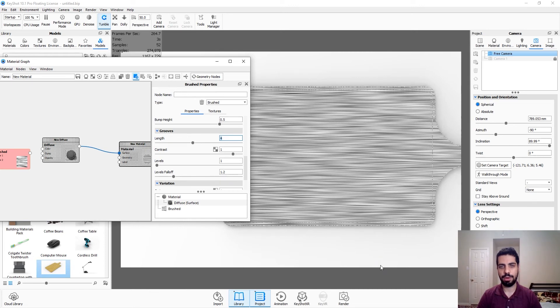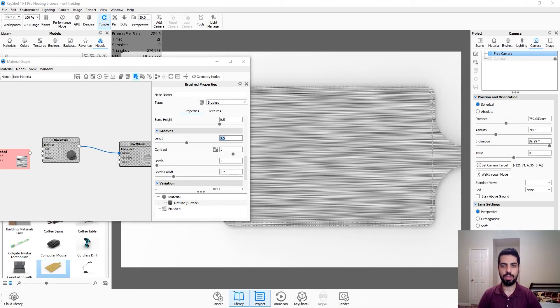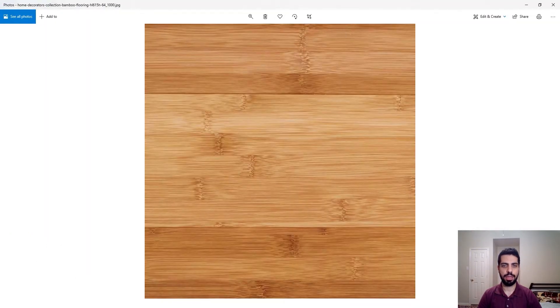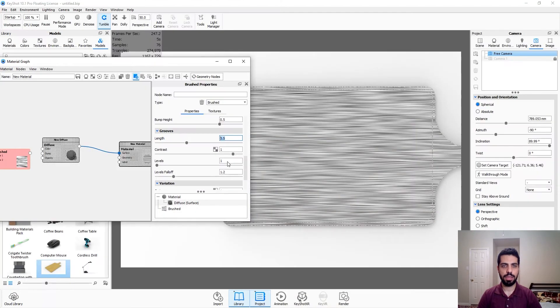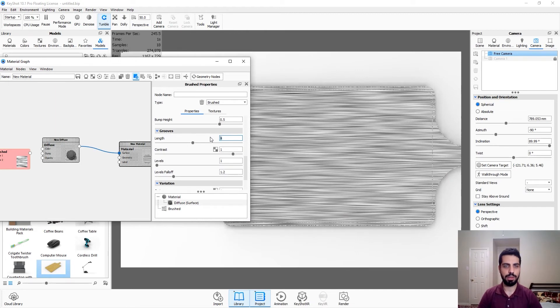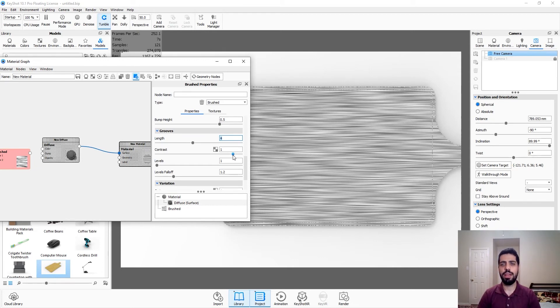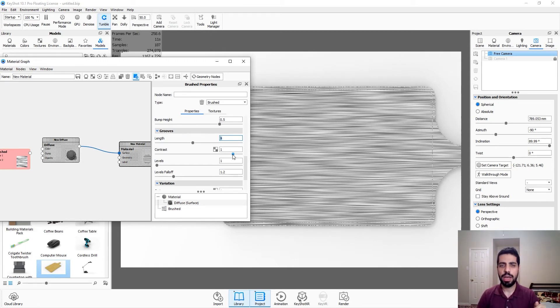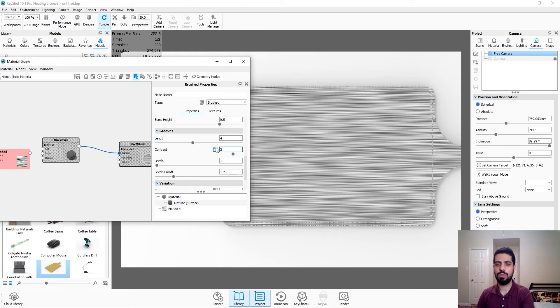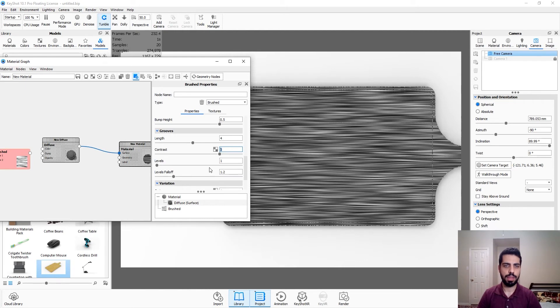So right now it's one. I'm guessing it's like one millimeter. So I'm just going to change it to 4, perhaps. I think 4 is good. Or 3.5, perhaps. We're just going to double-check. I believe 4 is looking better. Contrast. You do want to play with contrast.